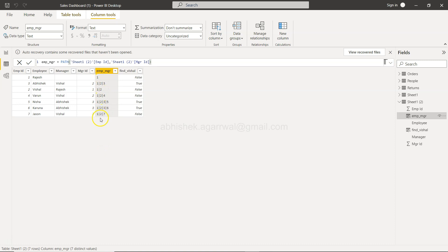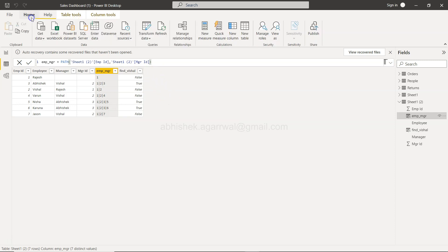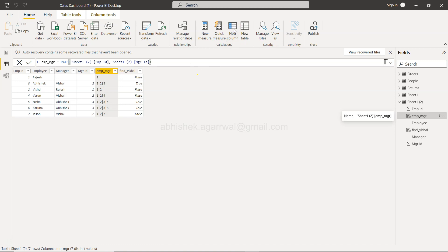In that case, you can utilize an inbuilt function by creating a new column. So if I go and create a new column, we will say 'Find Associates.' The function we're going to use is PATH ITEM.